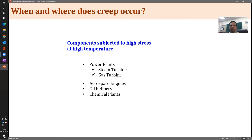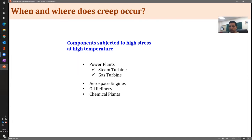Sometimes even if the stresses are not high but temperatures are high, even at relatively low stresses a component can experience creep. So high temperature is the critical parameter.